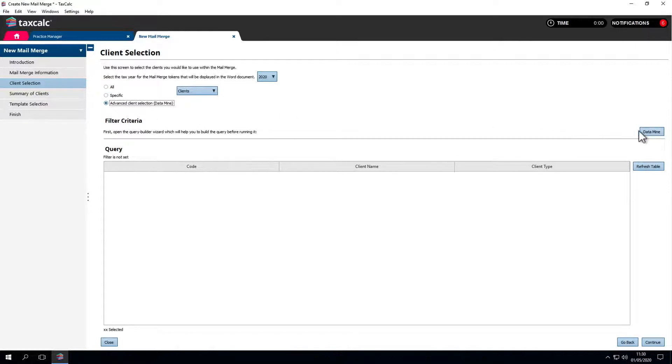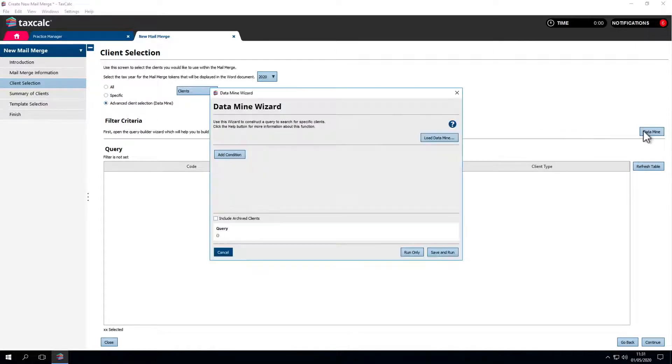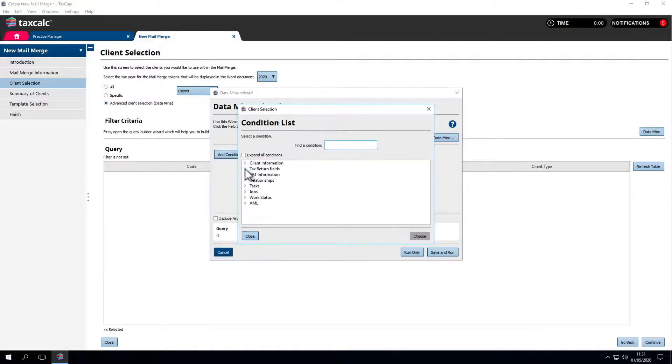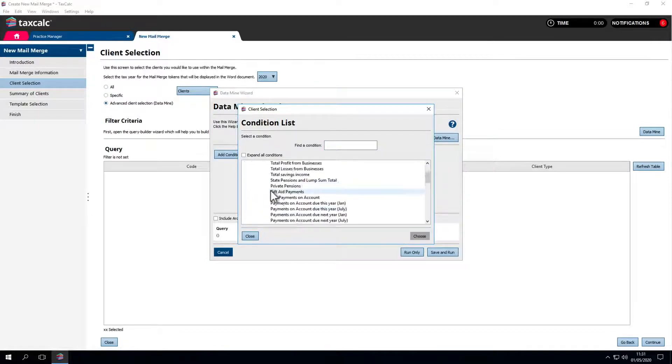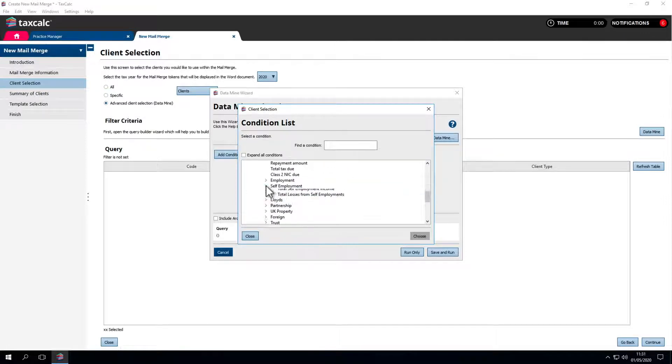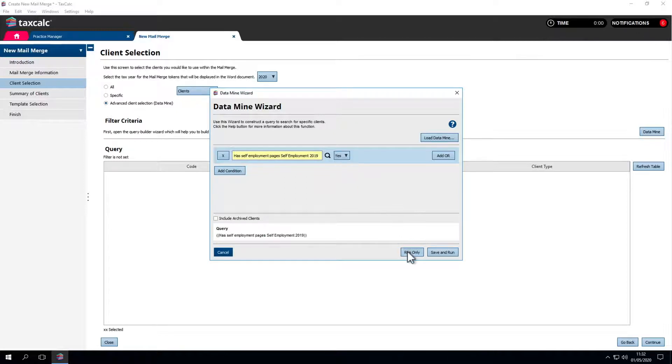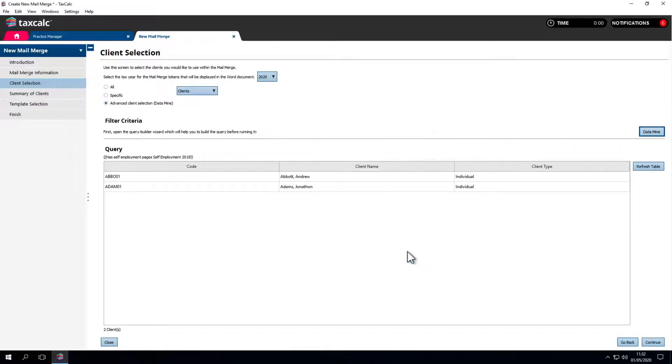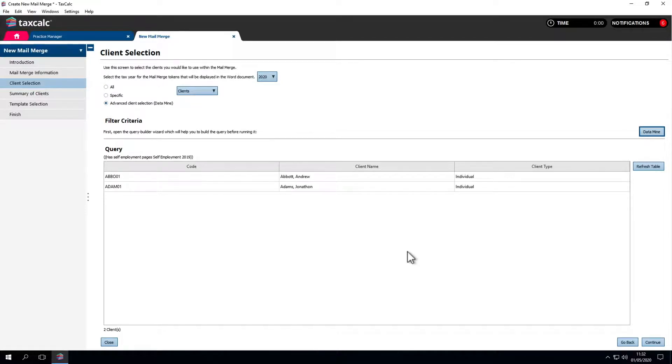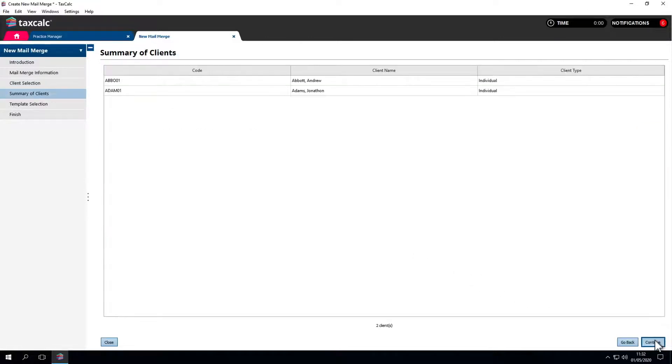Click data mine and add condition to search through the database fields. We're searching for clients with self-employment pages on their last tax return for 2019. Let's confirm they have those pages by selecting yes. Now click run only. We're not going to save that query although we can save data mines for future reference. In this case we've identified two clients who are self-employed. Let's check over the list.